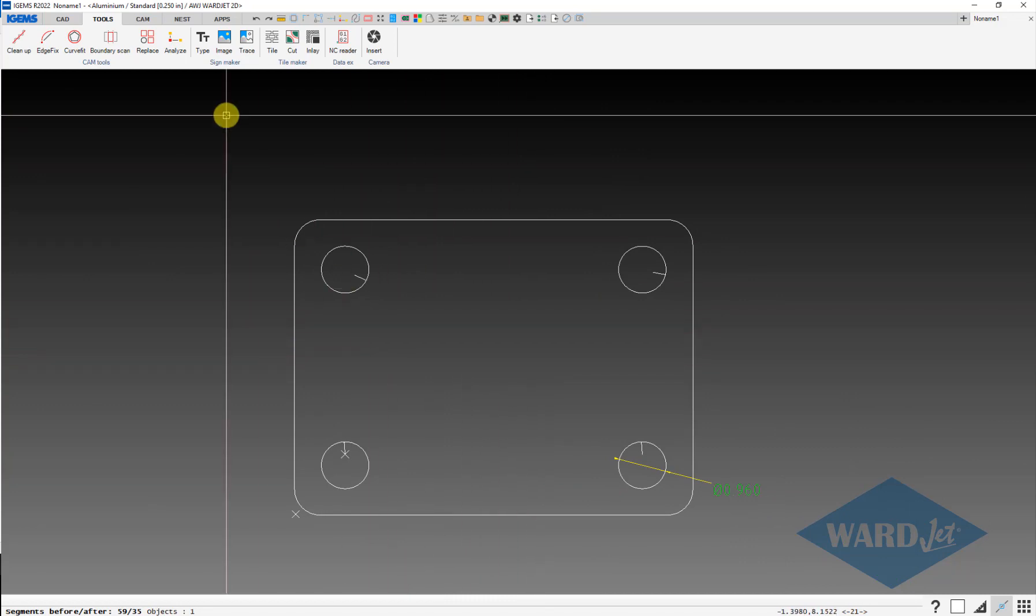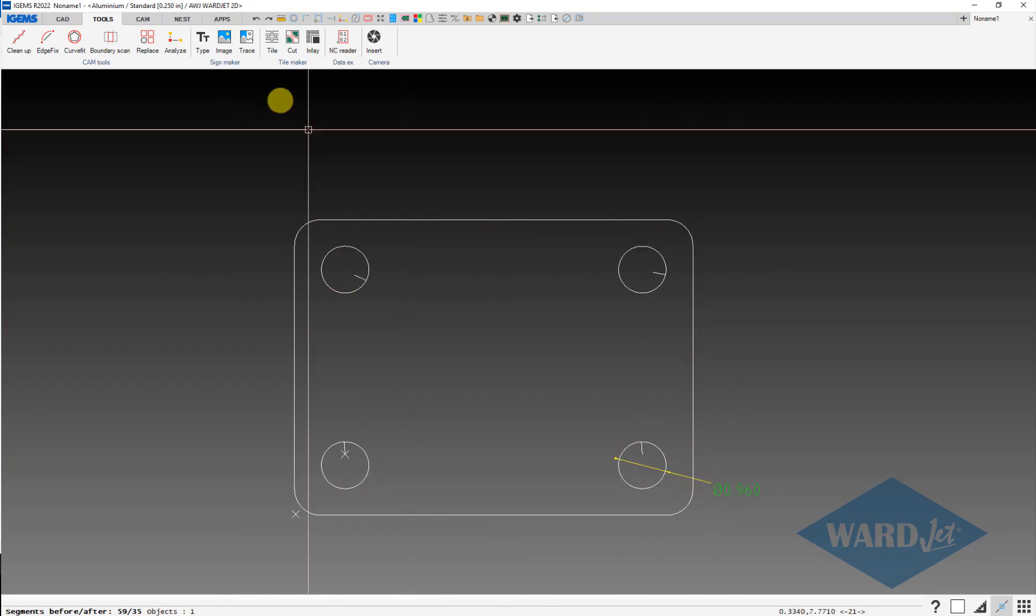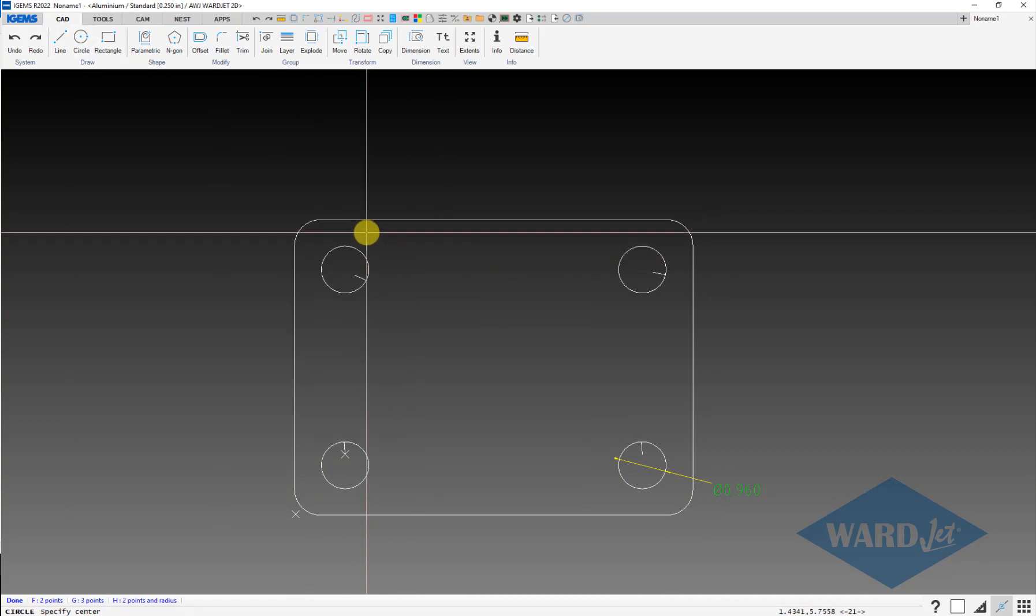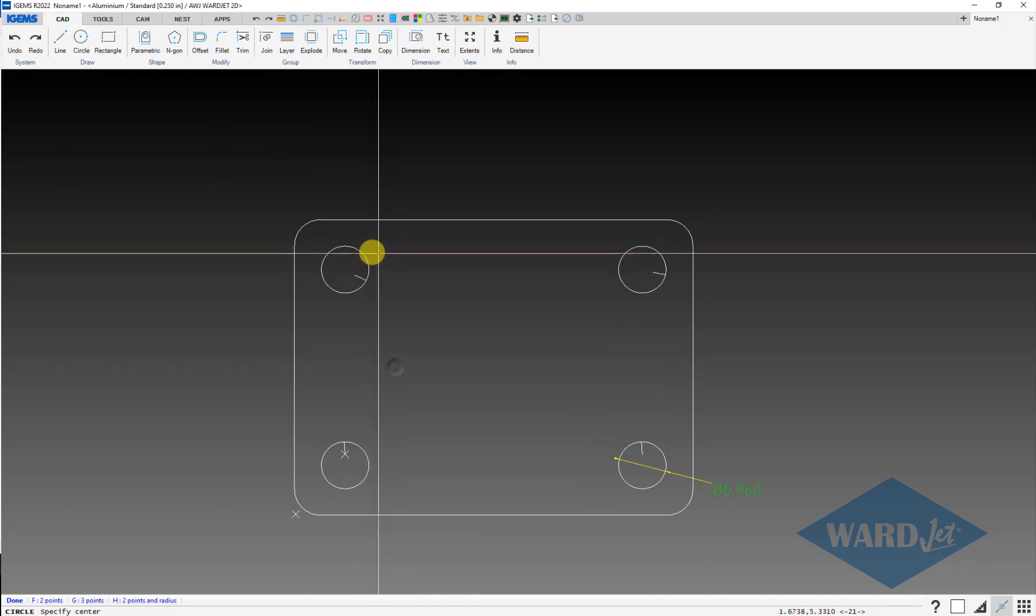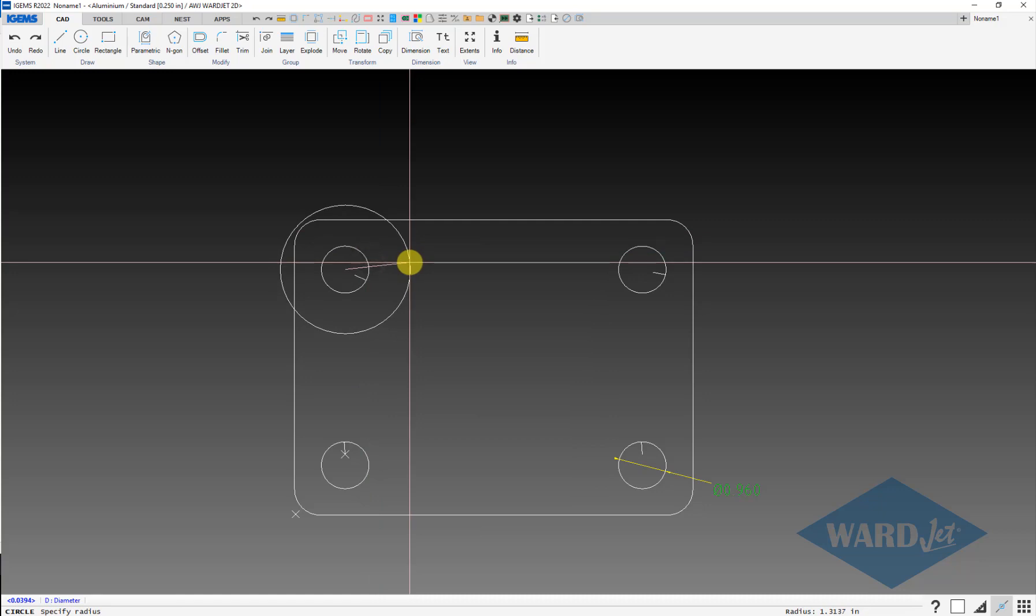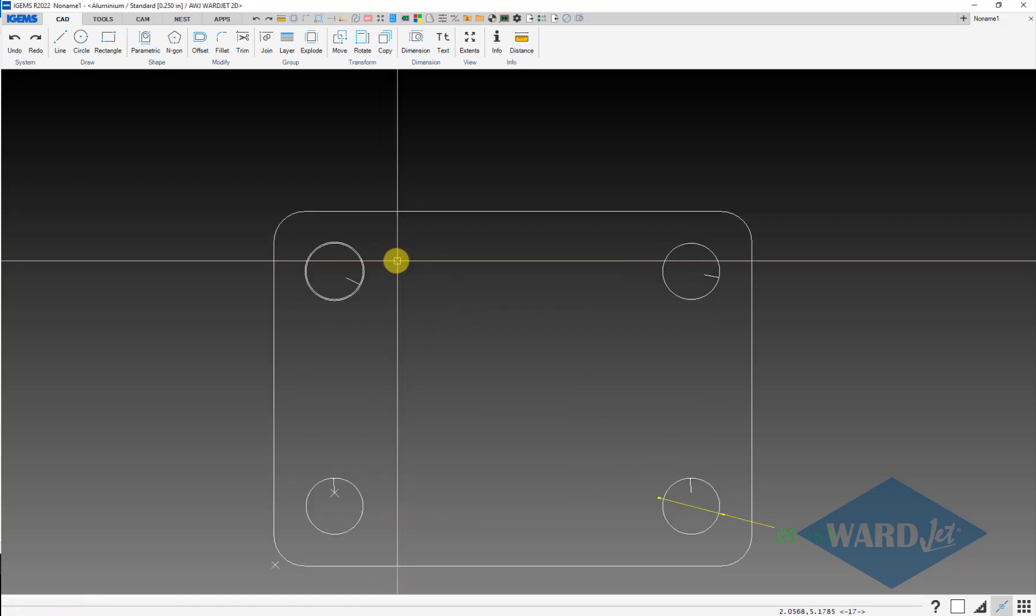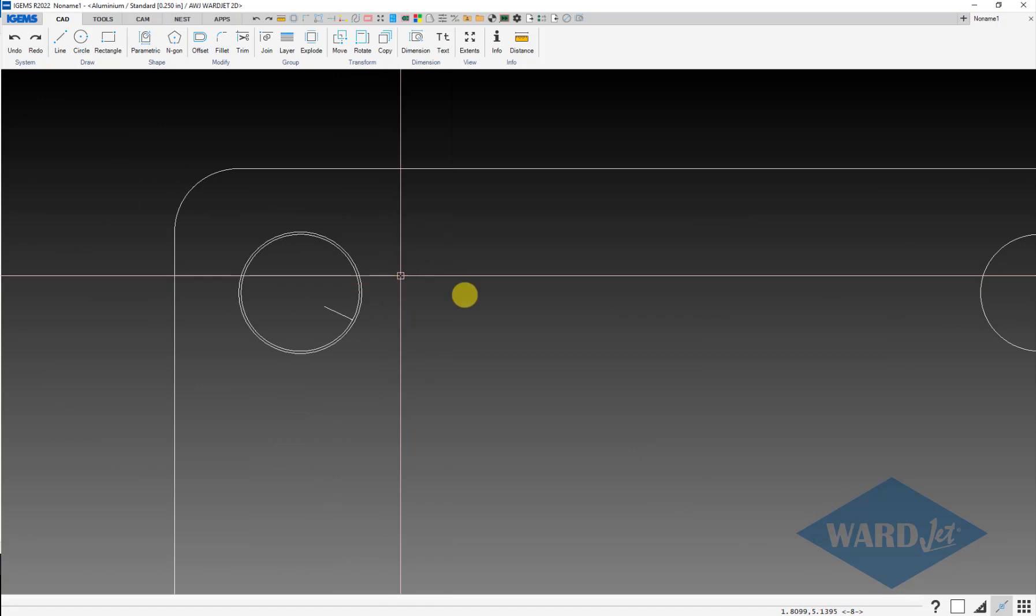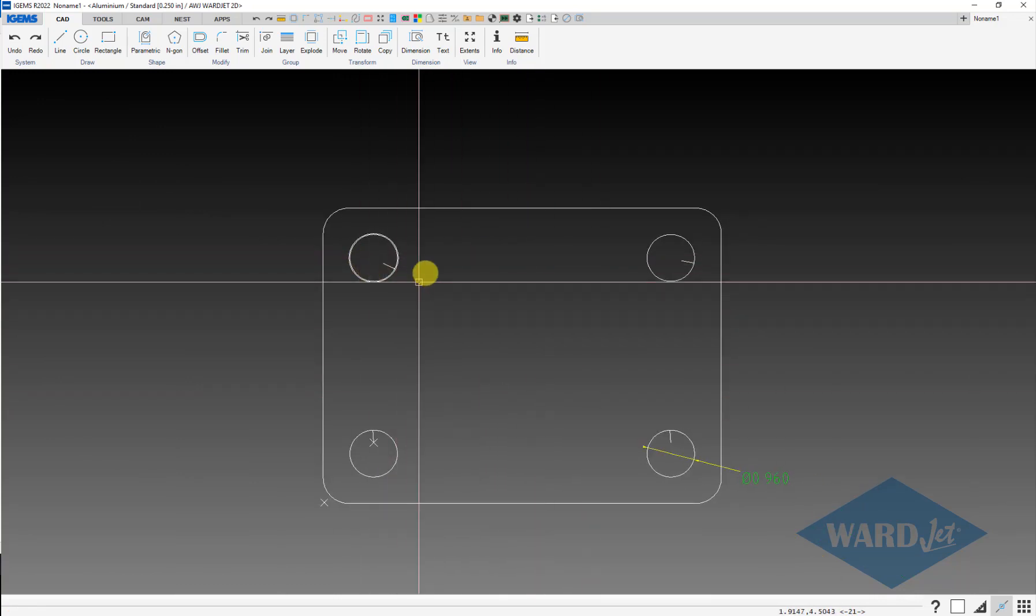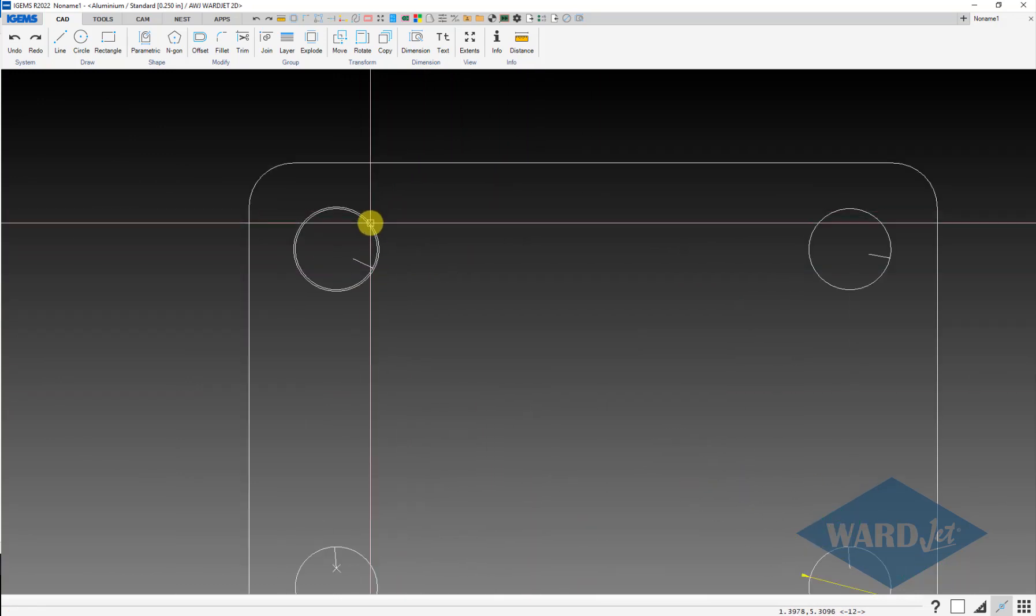A couple options on that. Since we know that's supposed to be a one inch circle, of course I can just use my circle command and draw a circle at the center of that circle. Switch to diameter mode, make it a one inch diameter. I can do that for all those. If it's a part that's got a lot of holes, that might be a little tedious.